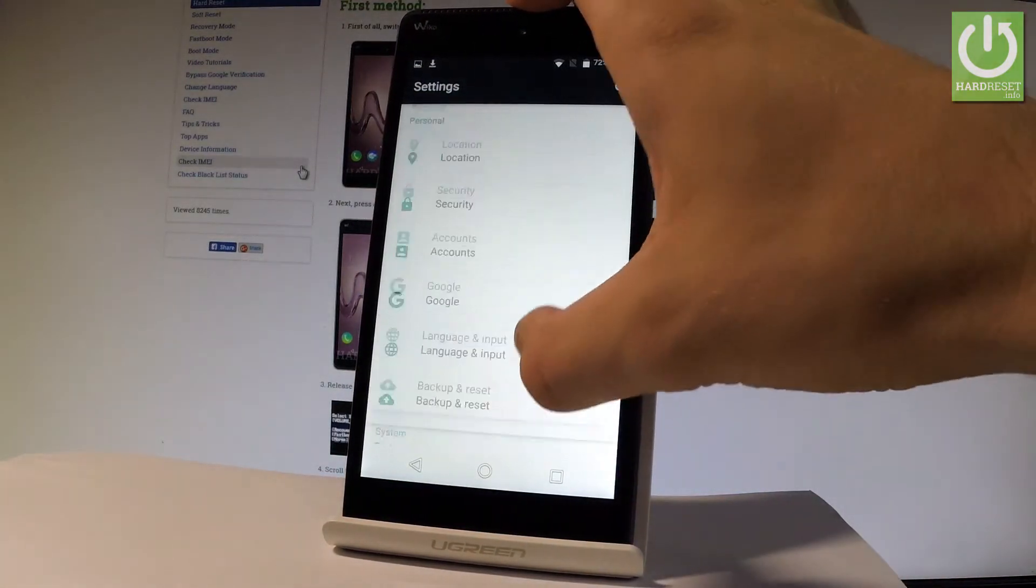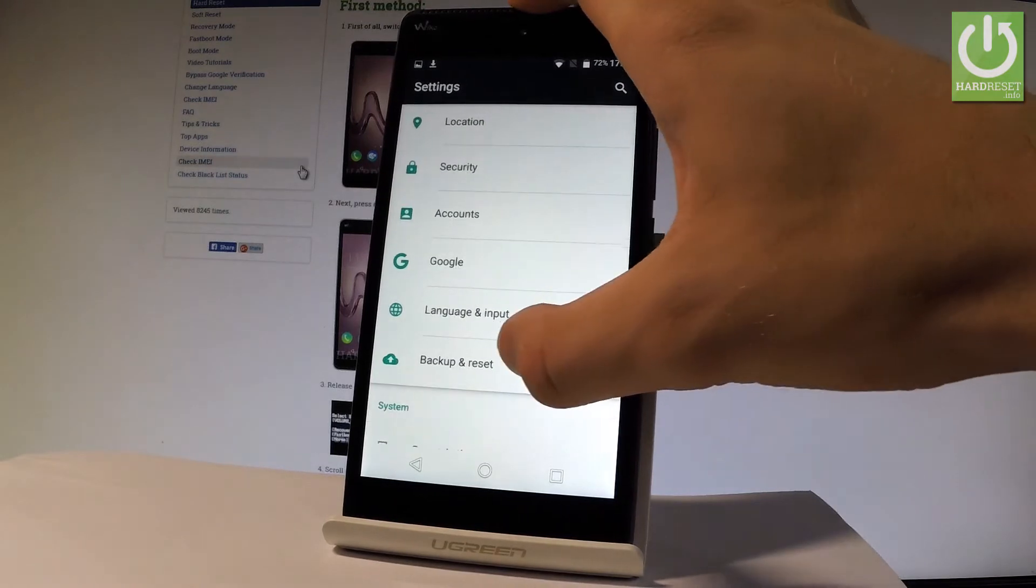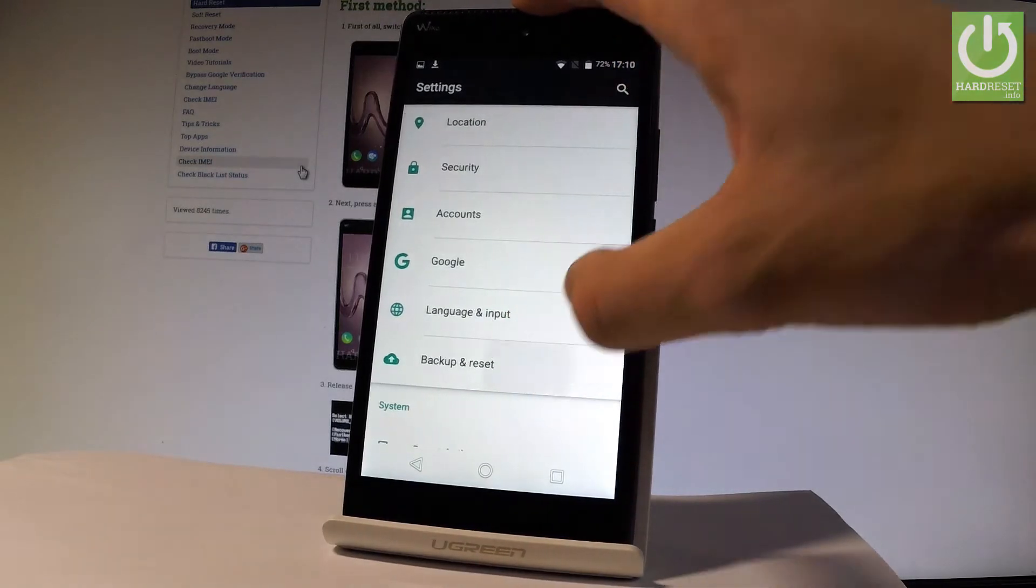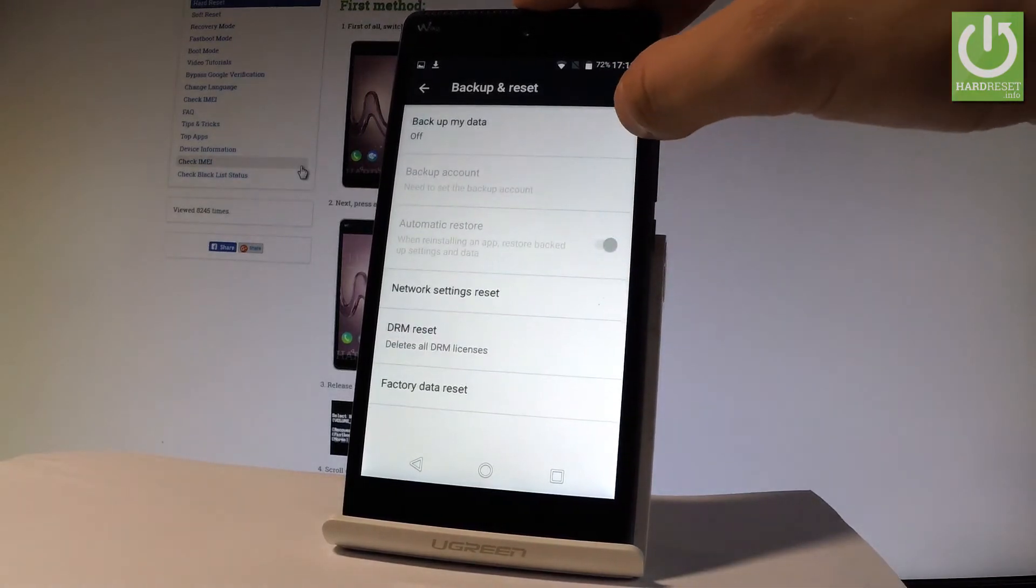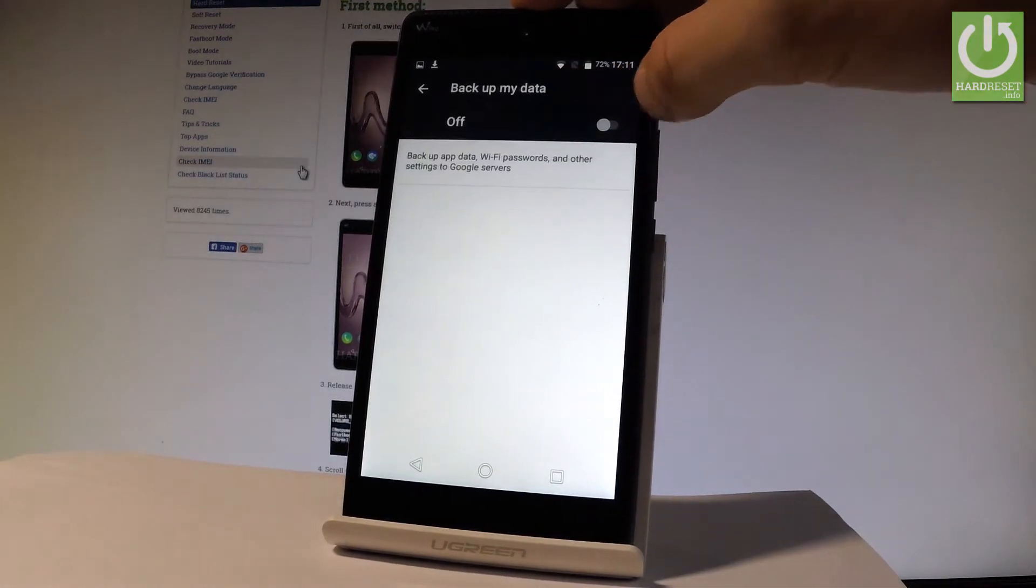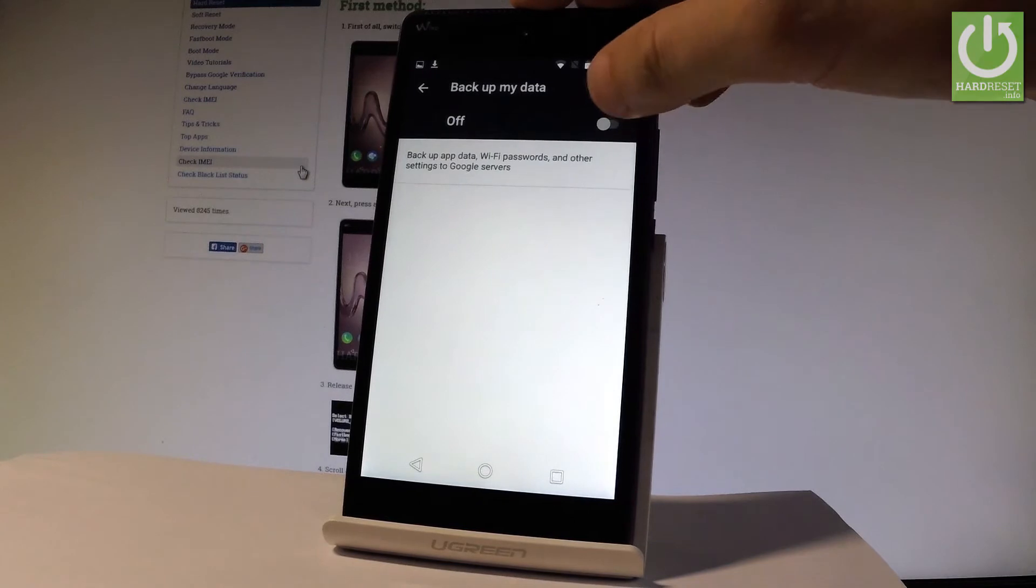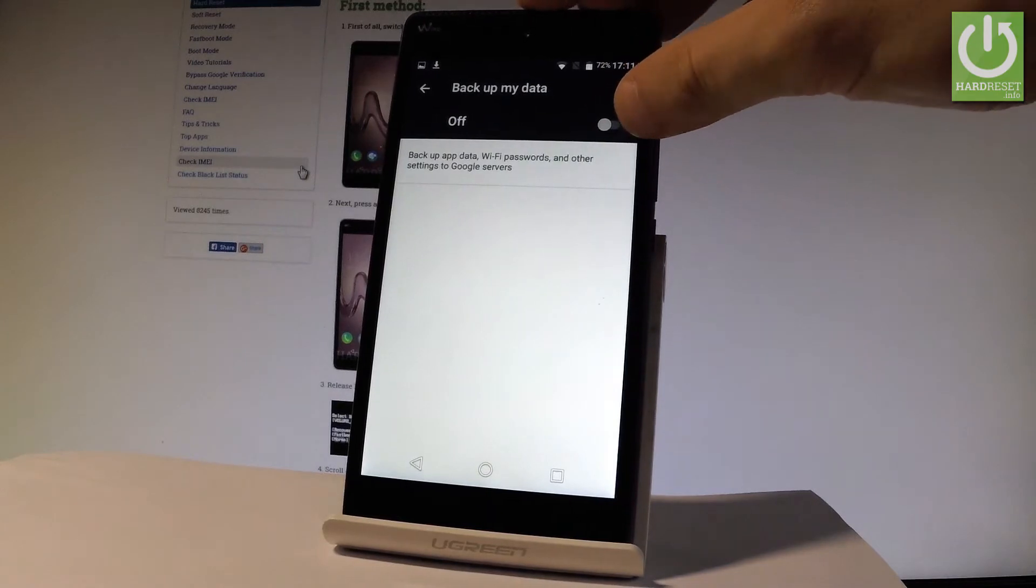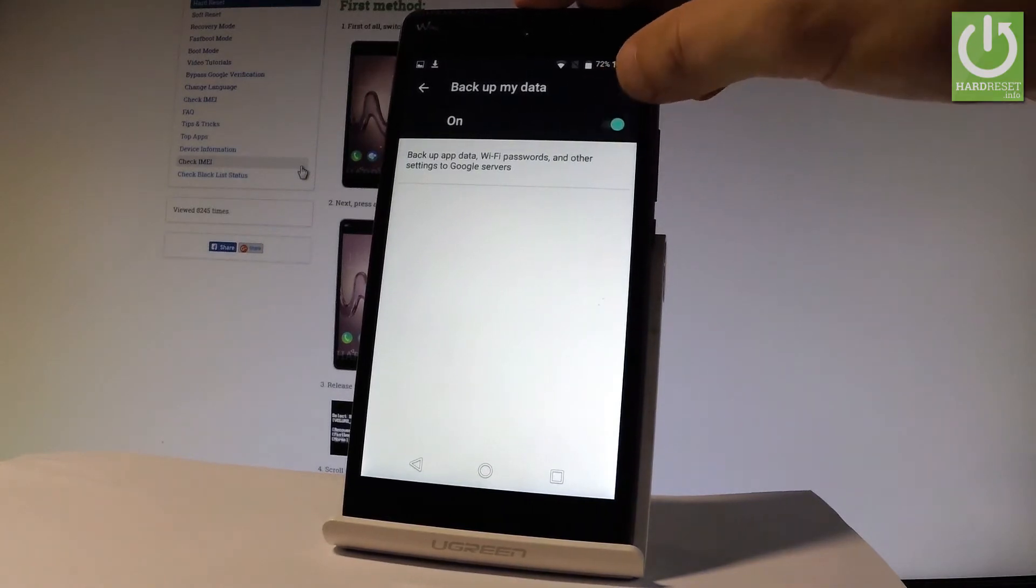Scroll down to the personal tab and choose backup and reset. Then tap on backup my data and enable this feature by using that selector.